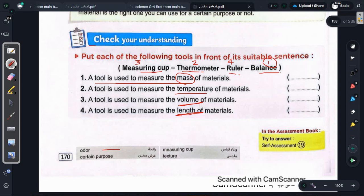Vocabulary: odor = رائحة, texture = ملمس/قوام بتاع المادة, measuring cup = وعاء للقياس. With that, we have finished Lesson 1, Activities 1, 2, and 3. See you in the next video. If you haven't subscribed to the channel yet, please subscribe now, give the video a like so the benefit reaches all your classmates. Goodbye!